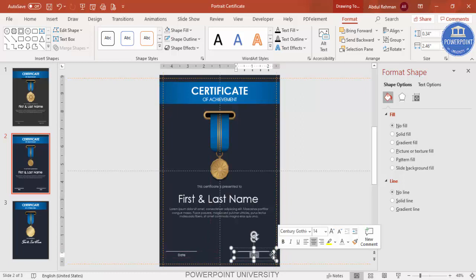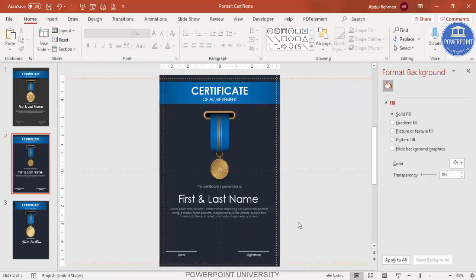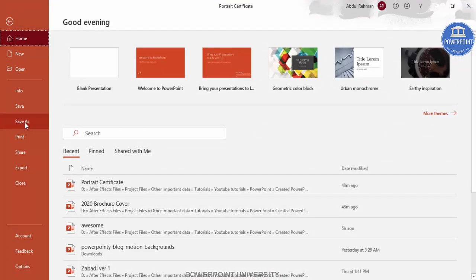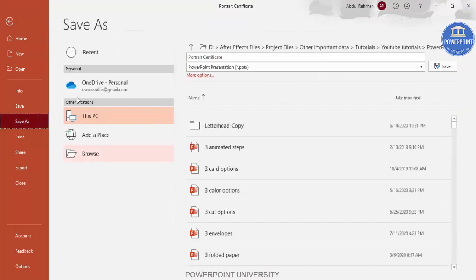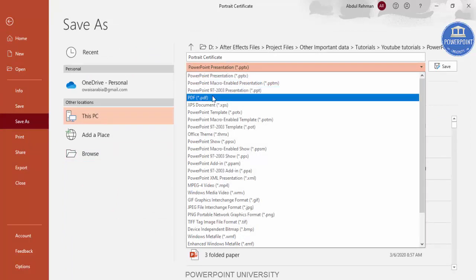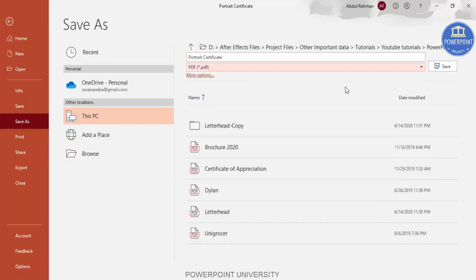Change the duplicated text to 'Signature'. Our design is almost ready. To print it, go to File, Save As, select PDF file format and click Save — it will convert to a PDF that can be printed on A4 size paper.